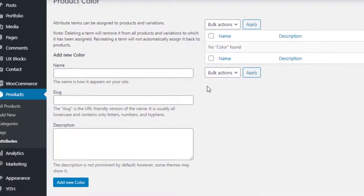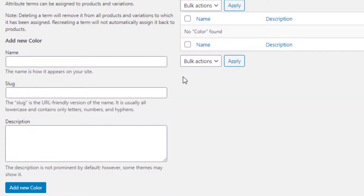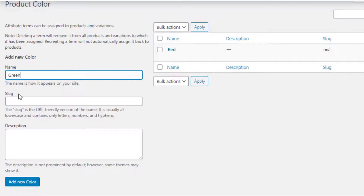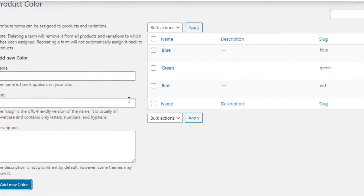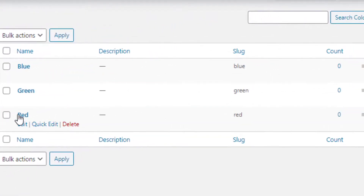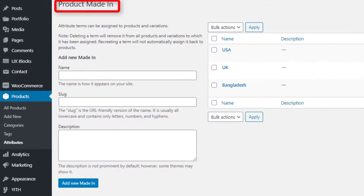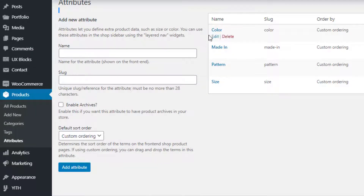I'll add Red, Green, and Blue variations for my Color attribute. First I fill the name field as Red and click the Add New Color button. I'll repeat the same process to add Green and Blue variations. Now the Color attribute variations are created. I'll follow the same process to create variations for the rest of the attributes. I have now created variations for the Material, Pattern, and Size attributes.